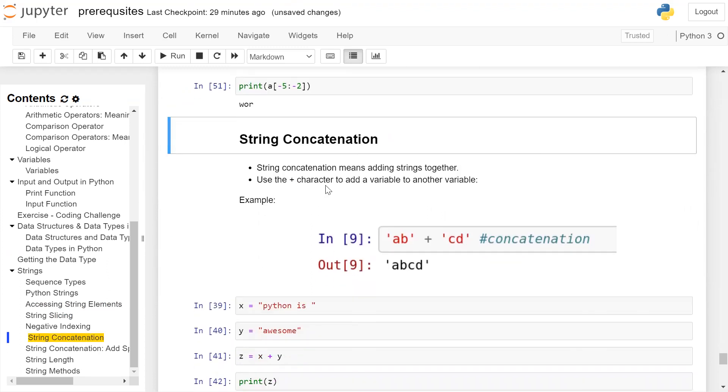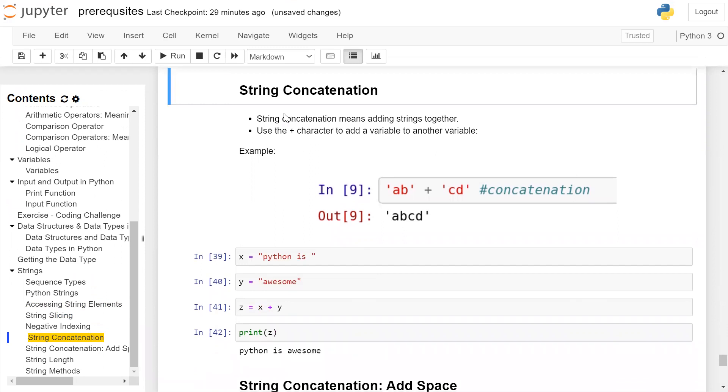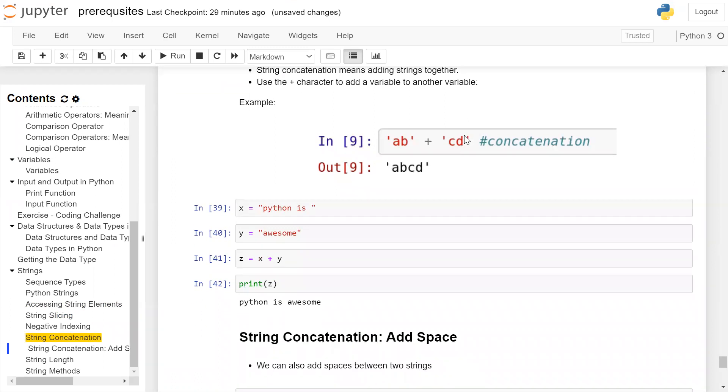String concatenation means adding strings together. Use the plus character to add one string variable to another. In the example, you have first string 'ab', second string 'cd', and you are using the plus operator to concatenate them.